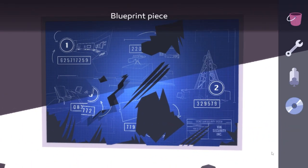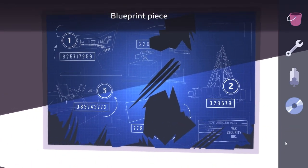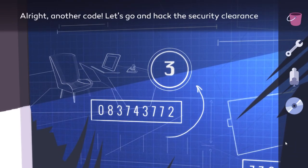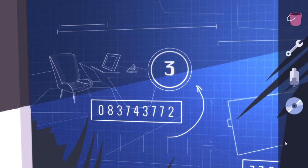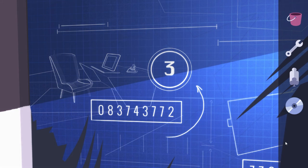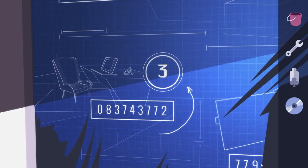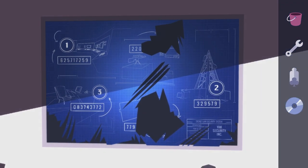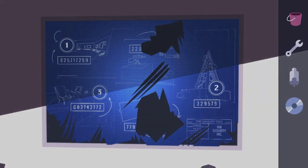Okay. It's time to put that there, and we got the code for number three. So let's write that down: 0-8-3-7-4-3-7-7-2. That will open up or give us clearance to number three. And we're going to do that next time. So thank you very much for watching Agent A, and I will see you then.